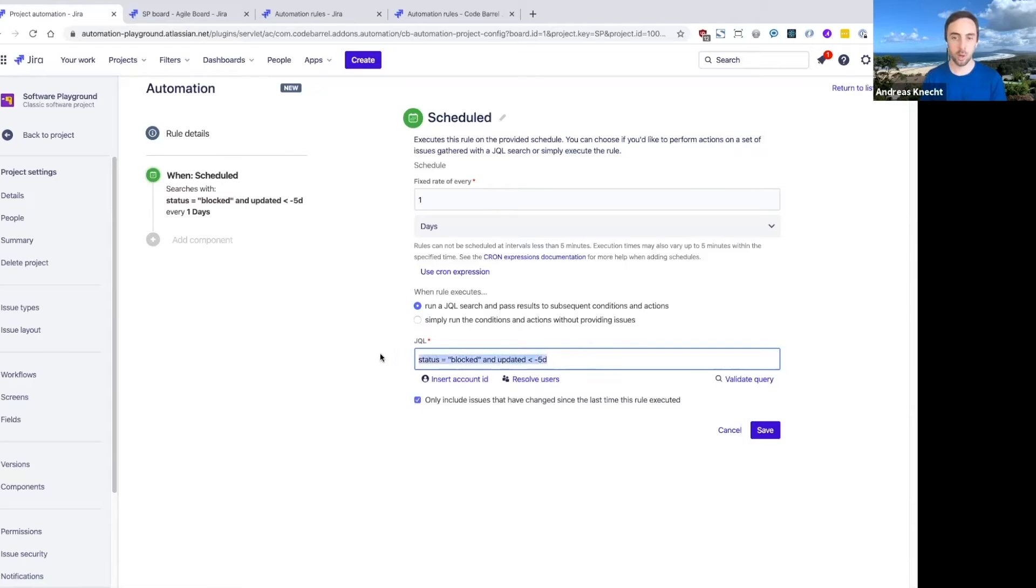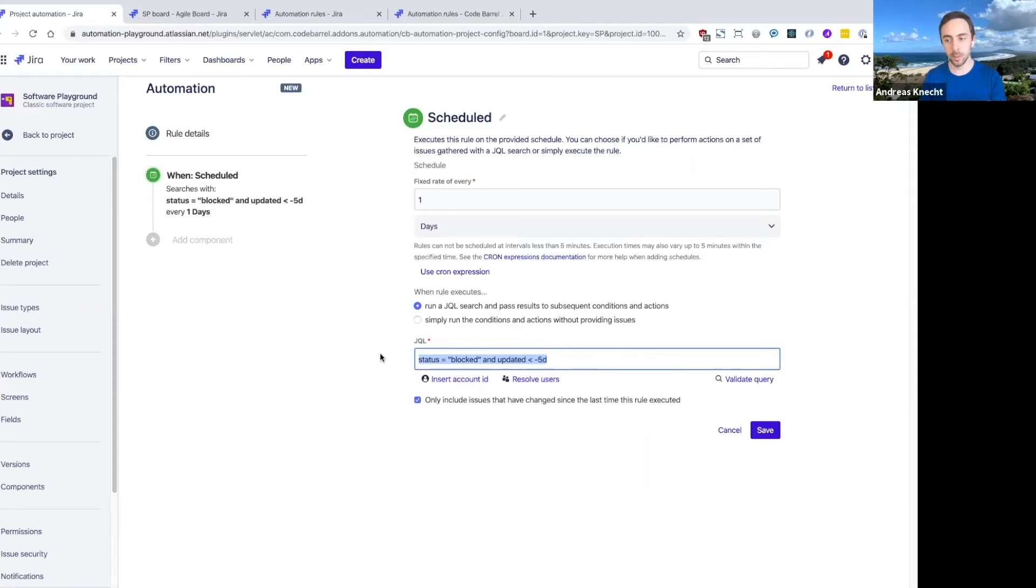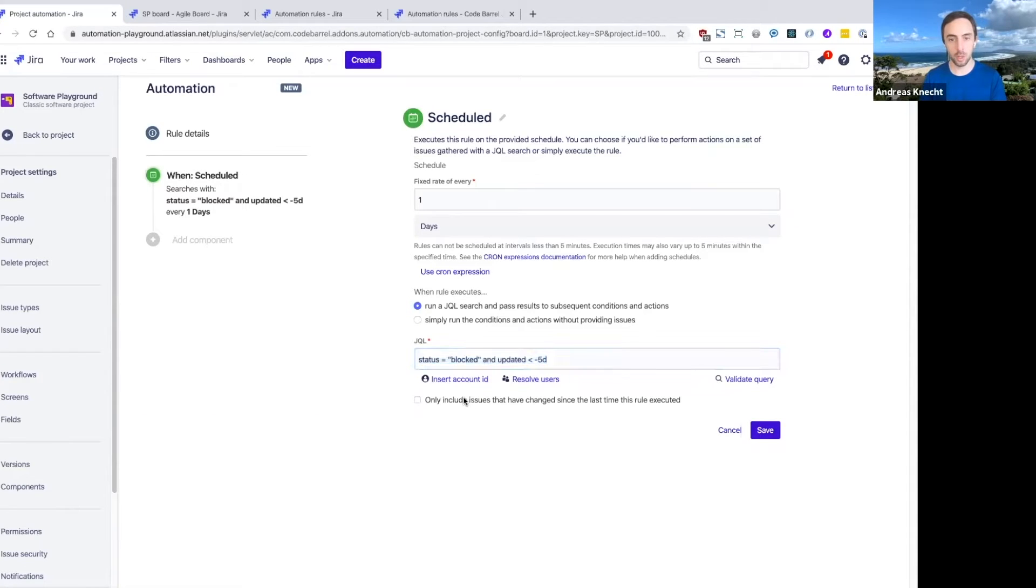So this is some JQL that you can very easily try out in the issue navigator to define just the right issues that you need. It gives you very detailed access to all the right information and issues that you want to automate.